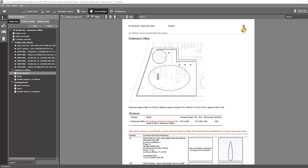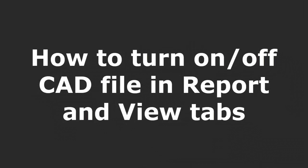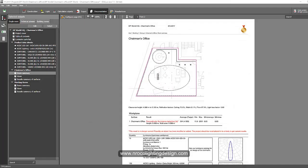Hello everybody, this is Nelka again with another question from our subscriber. This is all about how to turn on and off the CAD file, both in your report and also in your view tabs.